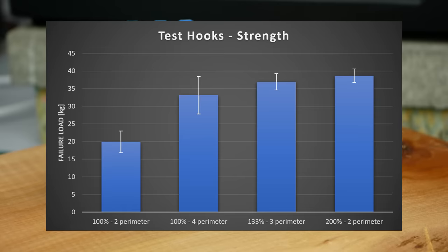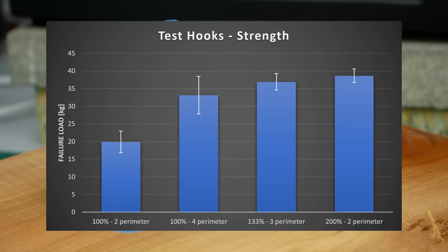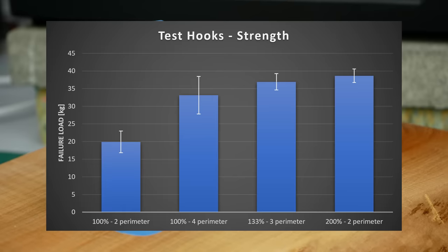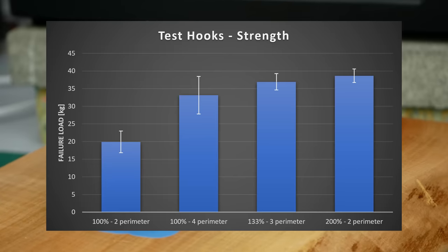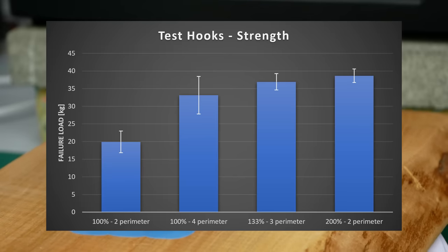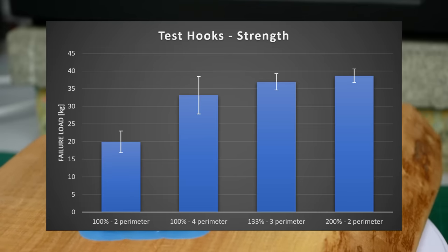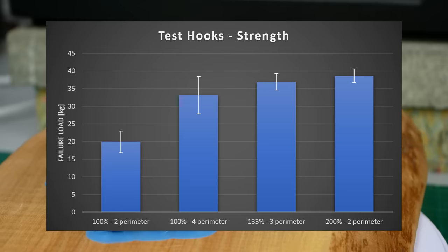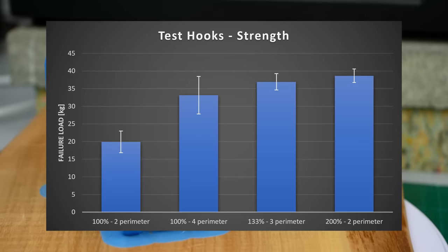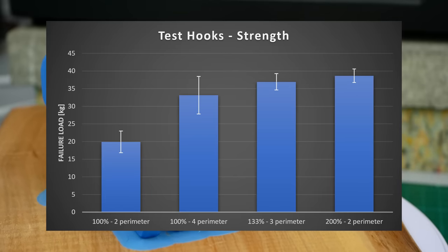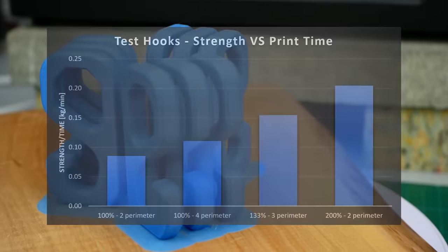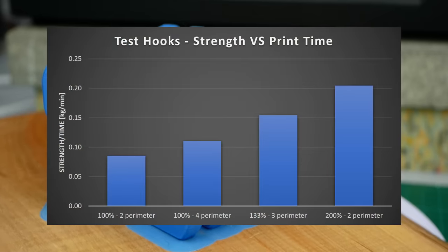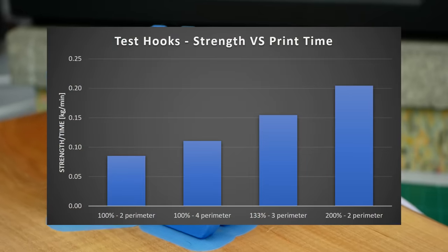Second came the parts with 3 perimeters and 130% extrusion width at 37kg of failure load, and the strongest ones were actually the ones with only 2 perimeters and double the normal extrusion width at 39kg on average. This is almost double the strength with the same printing time when we compare it to the first sample.